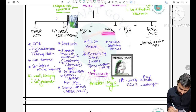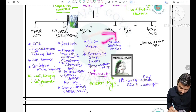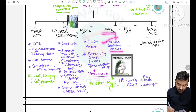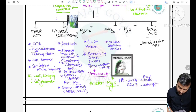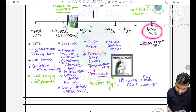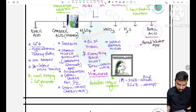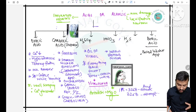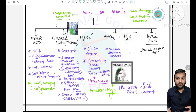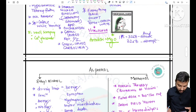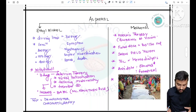For HNO3, yellow stomach mucosa will be seen on post-mortem. For boric acid, boiled lobster appearance will be there. These are the important acids and alkalis for examination.